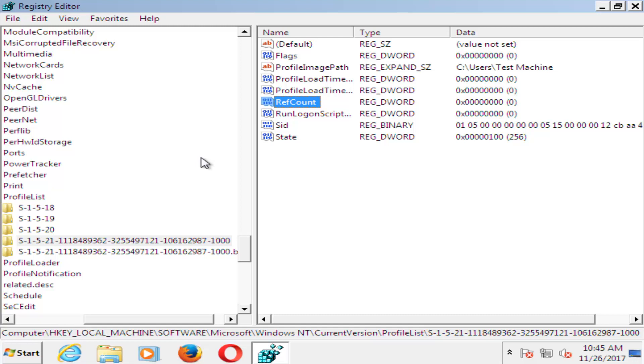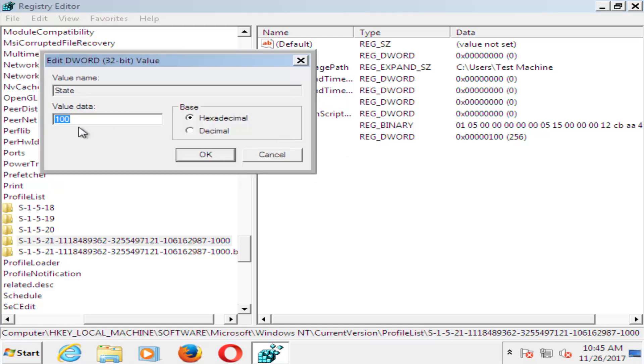Now you want to go to where it says State. Double click on State here. For value data, you want to set that one to zero as well. Then click on OK.